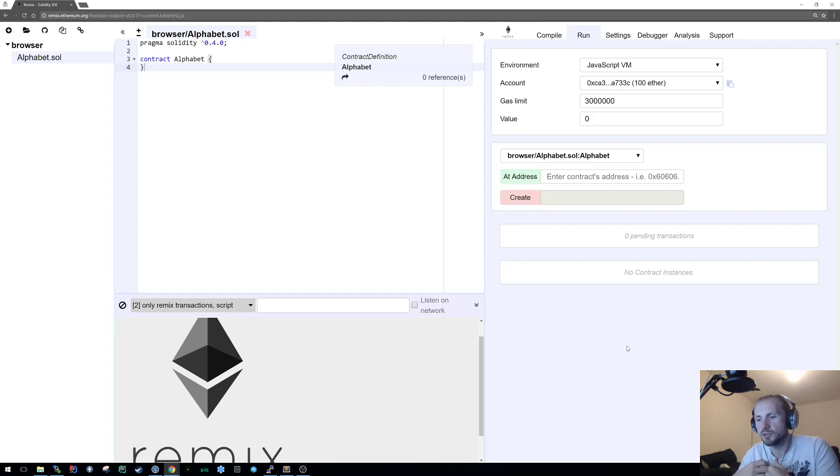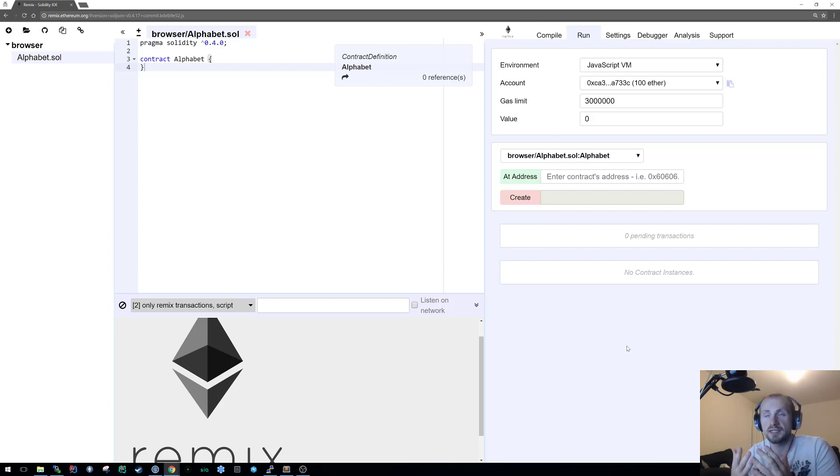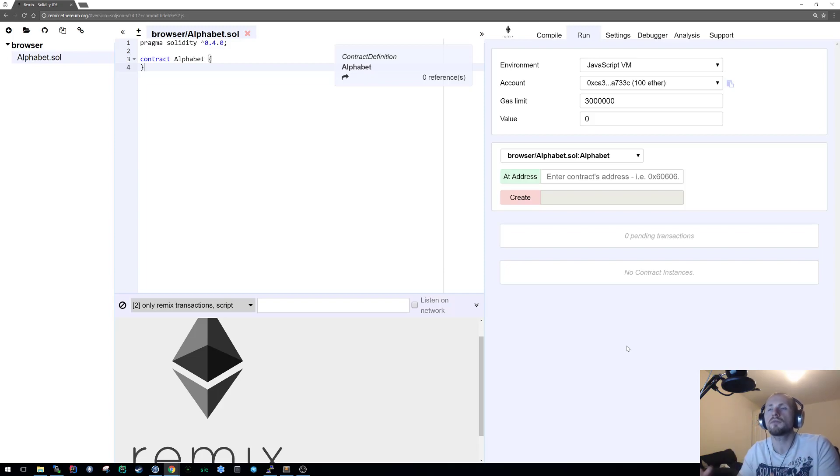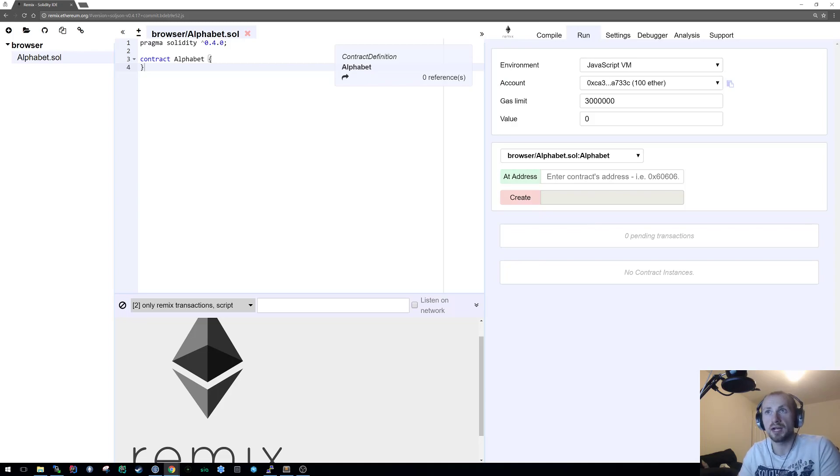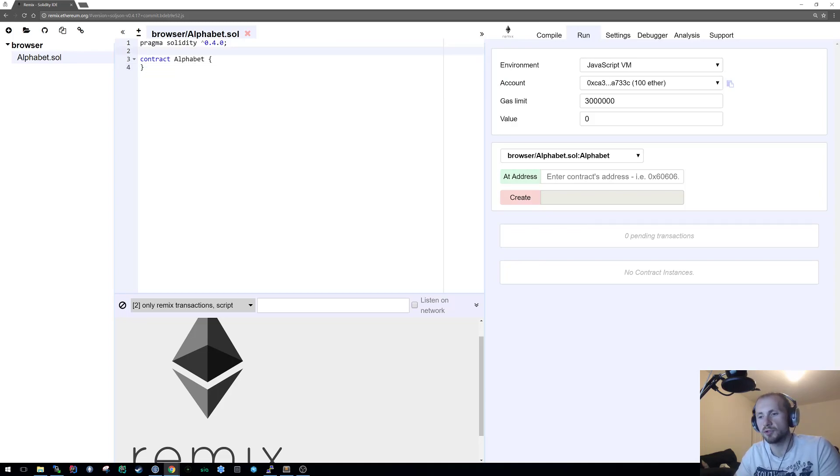This was something that came up on a discussion board and this is essentially the example of how I answered it. What I had to begin with was a contract and simply the contract was alphabet.